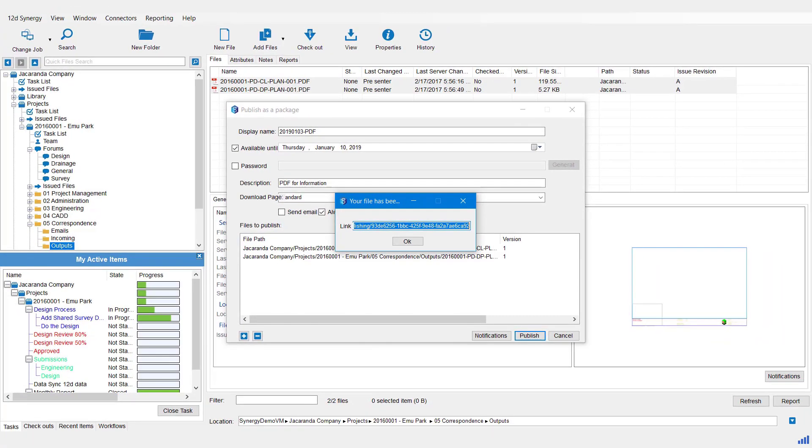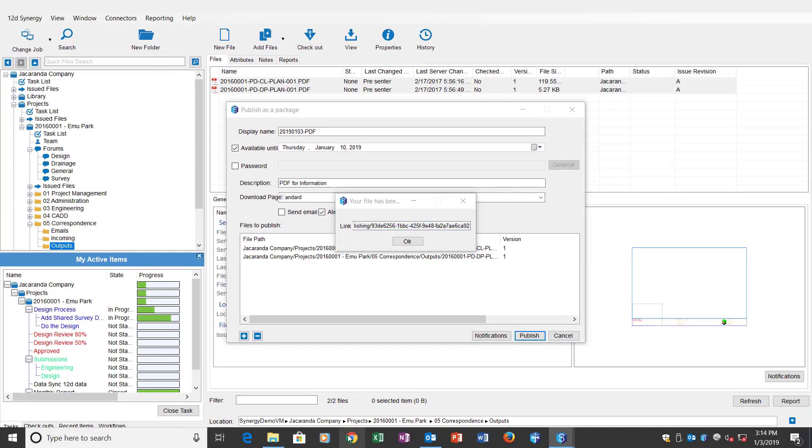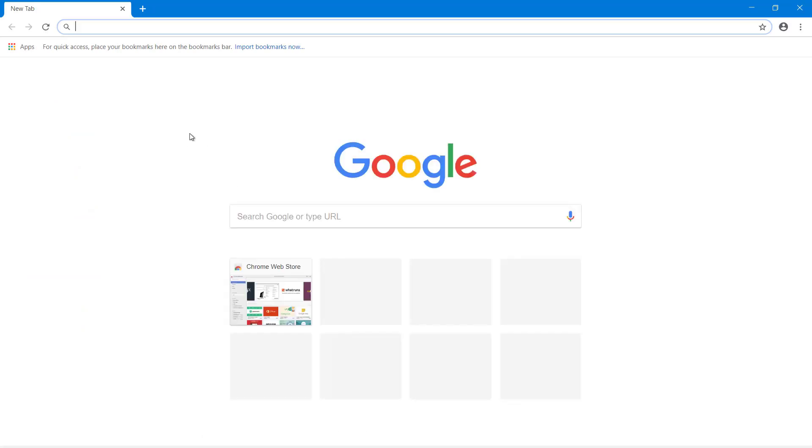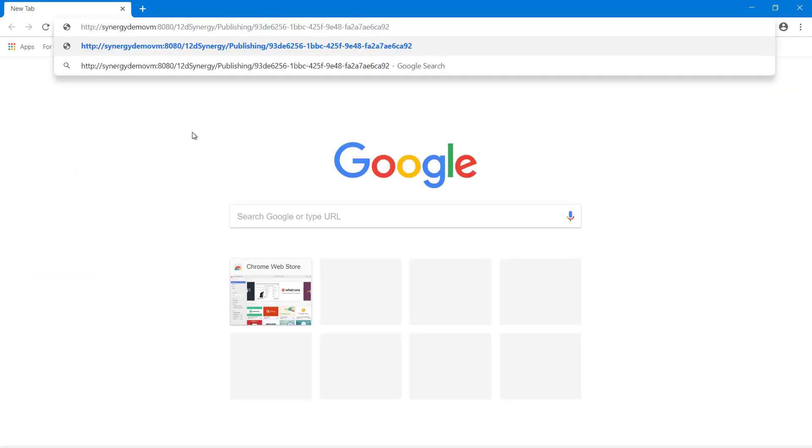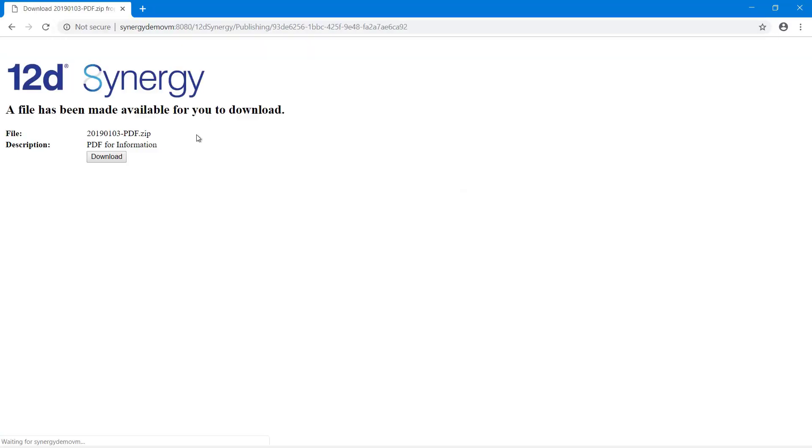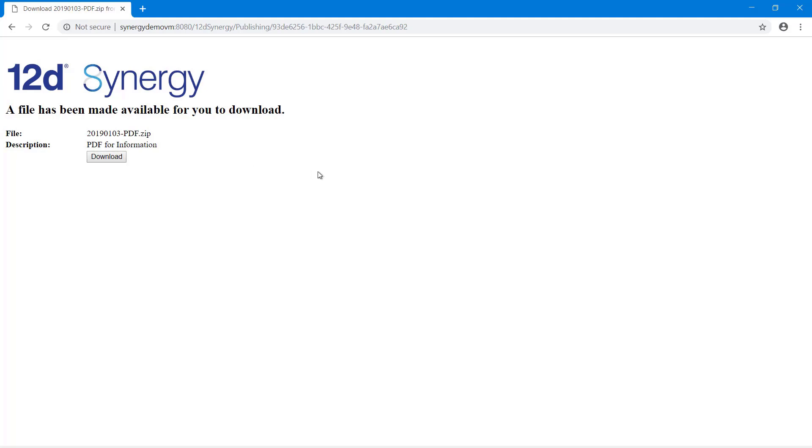In this case I'm just going to open up a Chrome browser and I'll go and paste the link in there and hit Enter. And there we go, we've got a 12D Synergy download page to use there. Now this download page - the person would get this on the end and hit the download button and it would download all those files in a zip archive file. The web page template itself, just note there, can be customized by administrator to match your corporate branding.